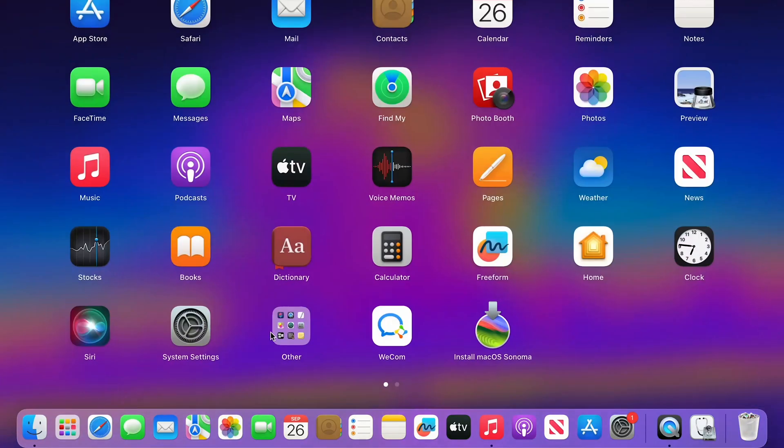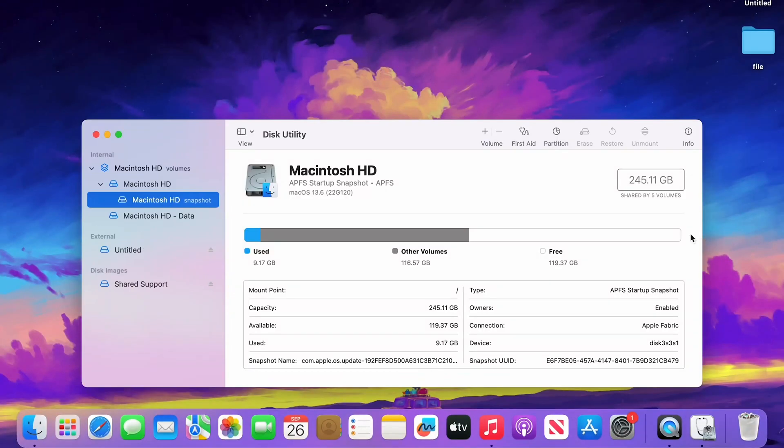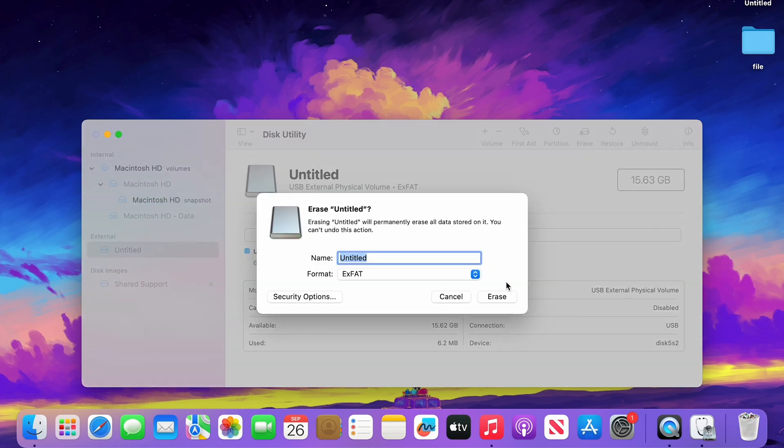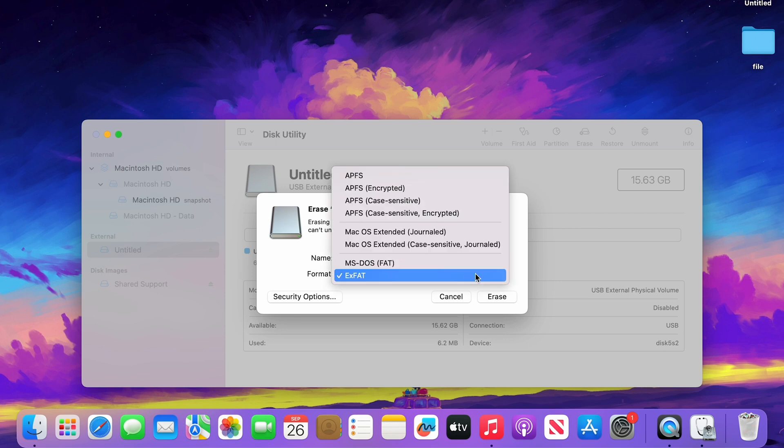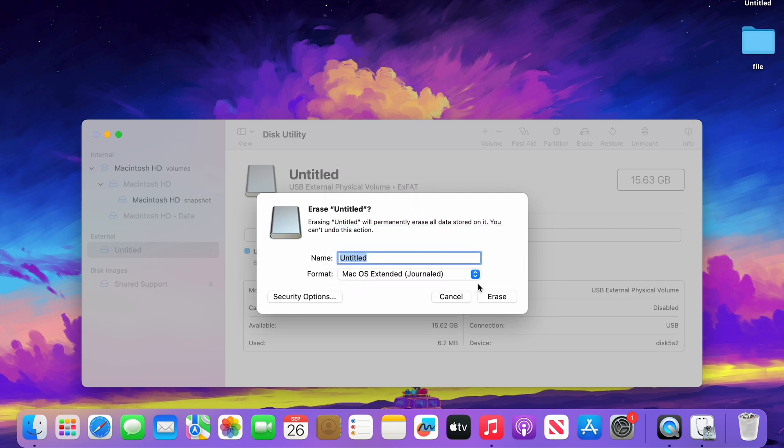Open Disk Utility. Select your USB. Click Erase and choose macOS Extended Journaled format. Erase the USB.